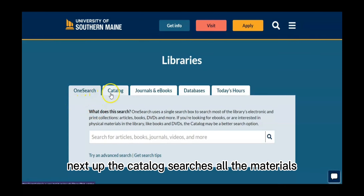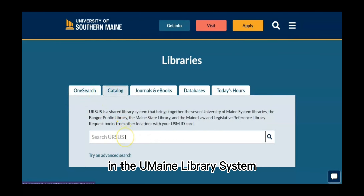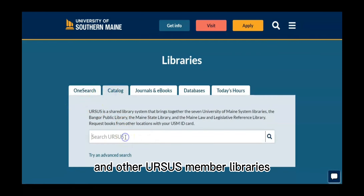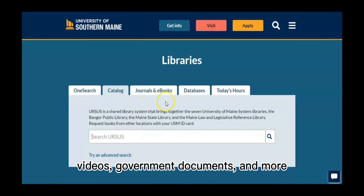Next up, the catalog searches all the materials in the UMaine library system and other URSUS member libraries, such as books, videos, government documents, and more.